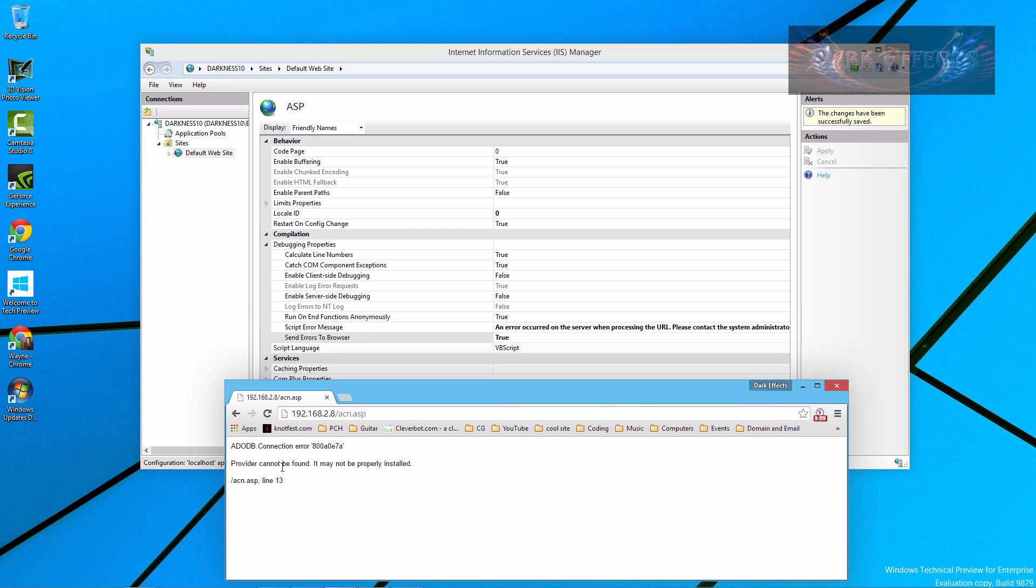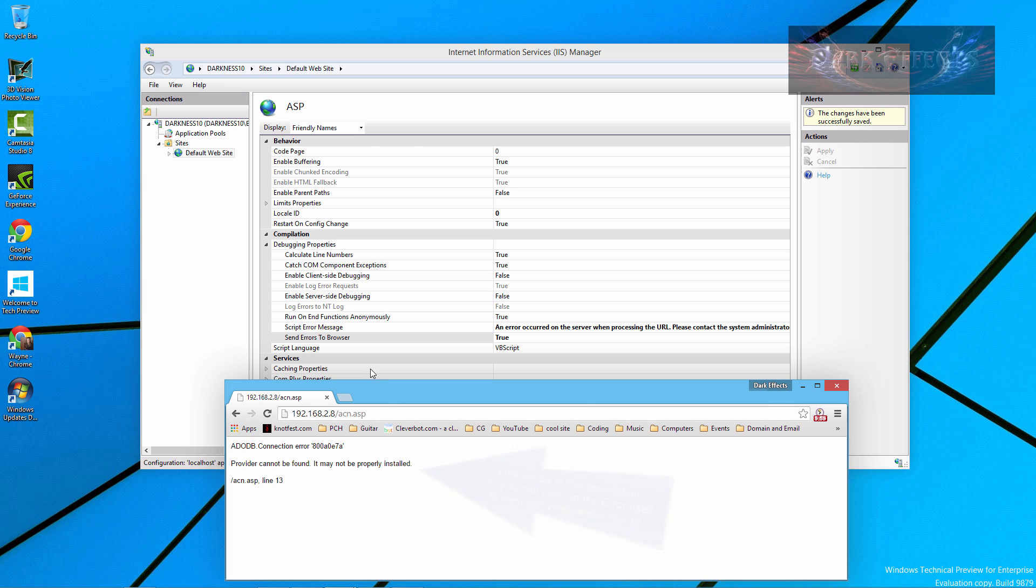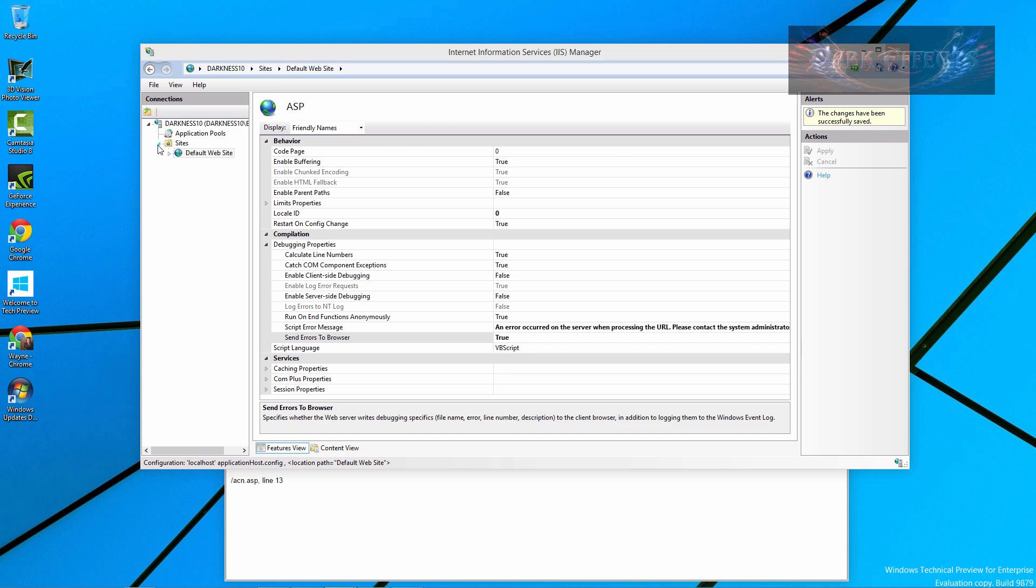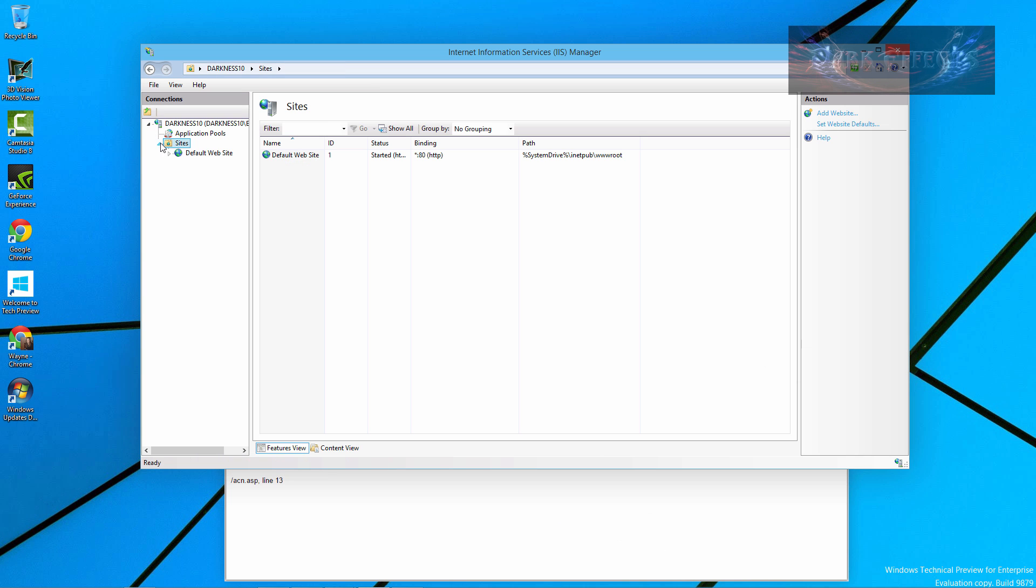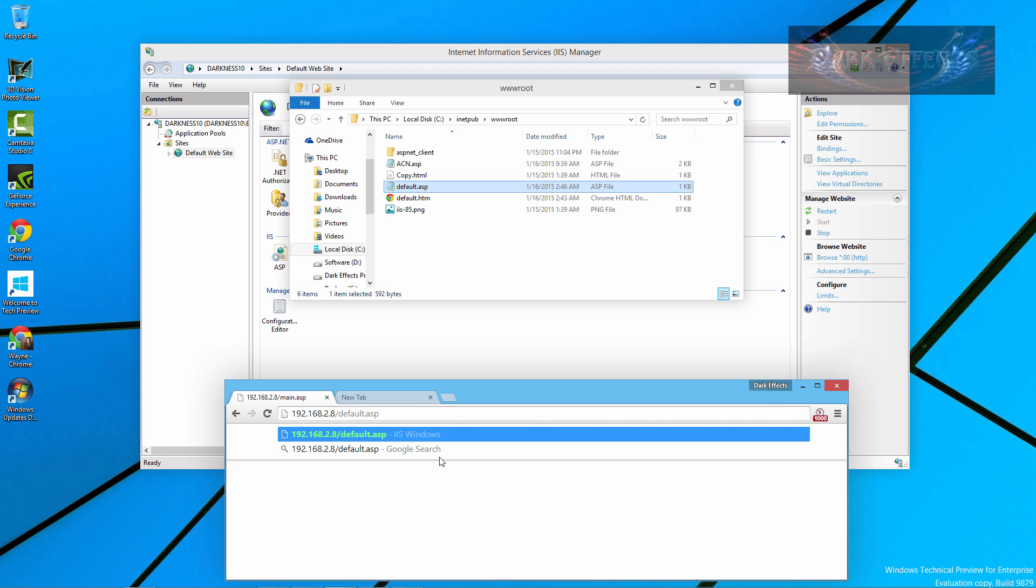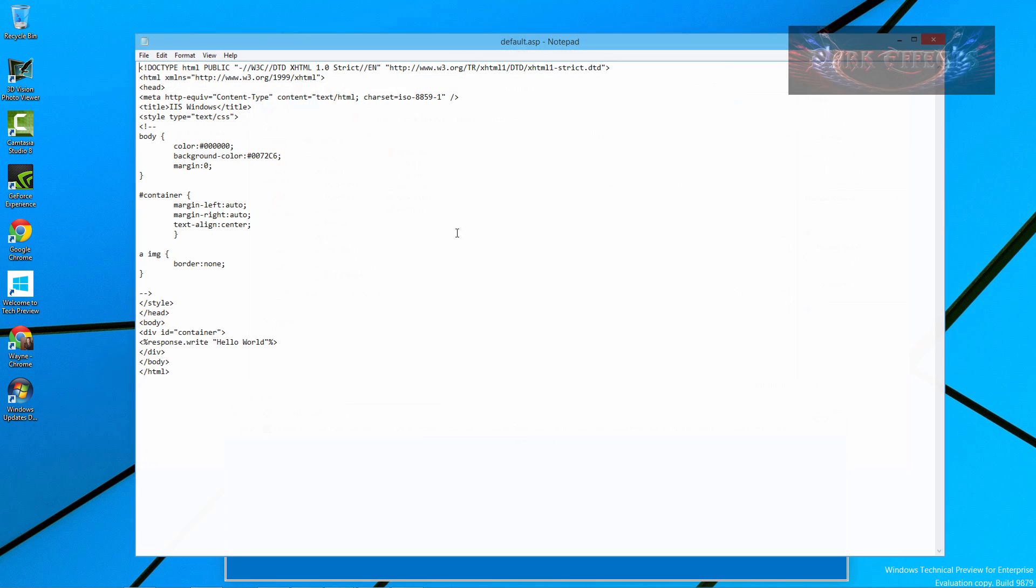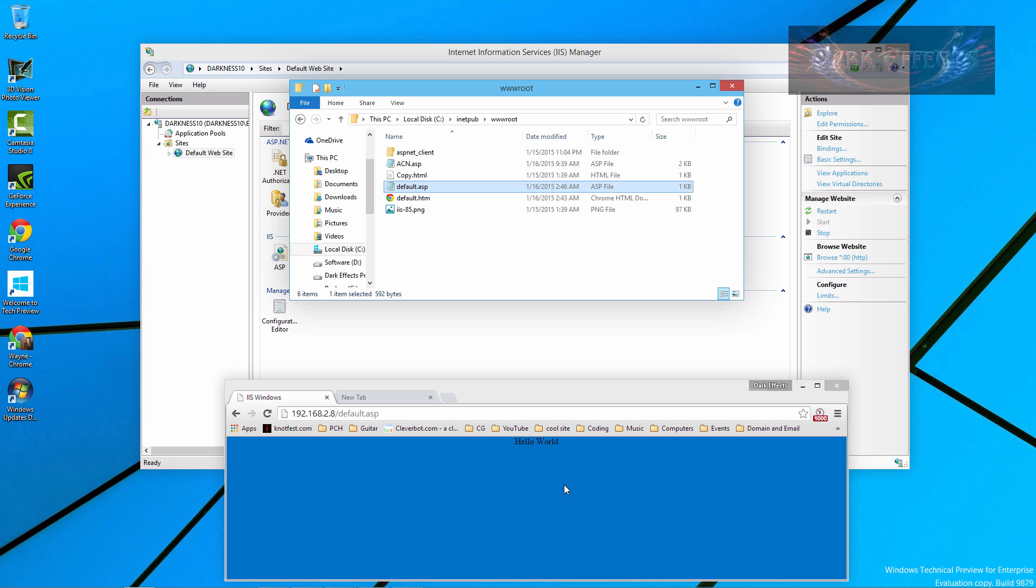Now the provider cannot be found. It may not be properly installed. You can click on the link right here to actually see how to fix this error. But that is how you get IIS started within Windows 10. And to actually see this page running. We got one right here. And hello world. And that's just simply a file with a response.write. Hello world sitting inside of it. And that is how you run or install IIS into your Windows 10 environment.